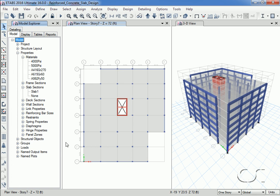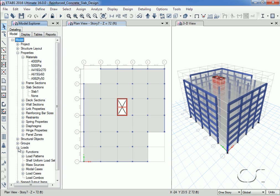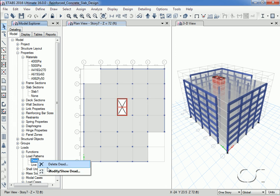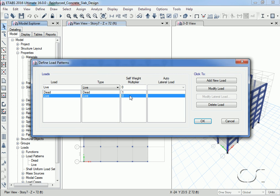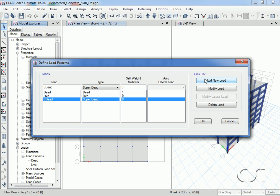We now move on to the load patterns. If we right-click on the dead load pattern we see that currently two load patterns are defined: a dead load with a self-weight multiplier of 1 and a live load with no self-weight multiplier. To these two we will add a third, S Dead, to account for superimposed dead loads such as mechanical systems and non-structural walls.